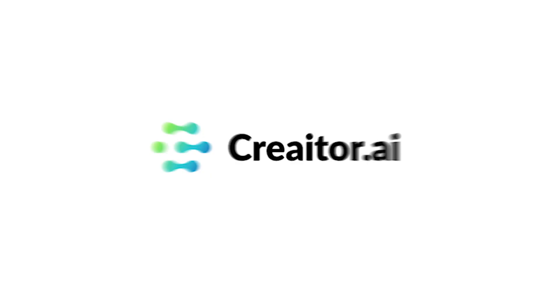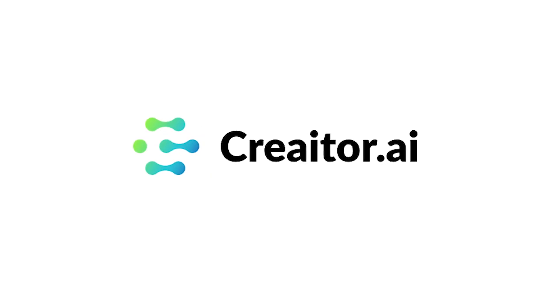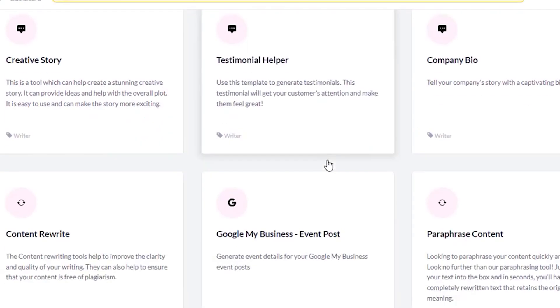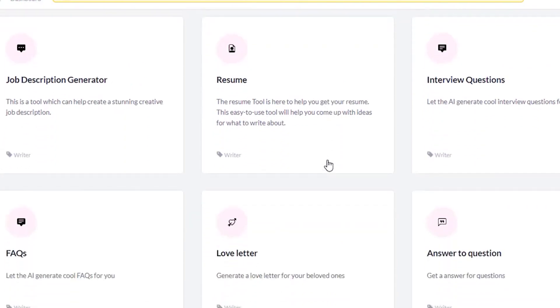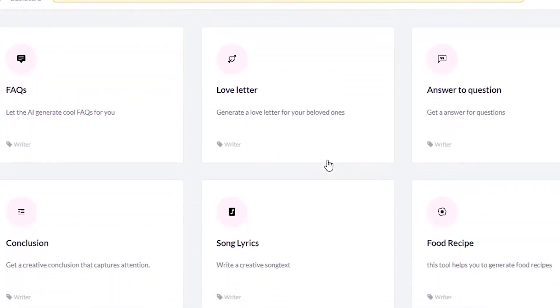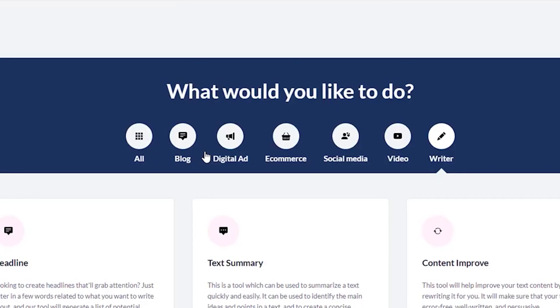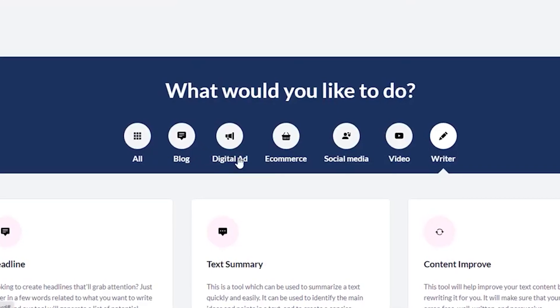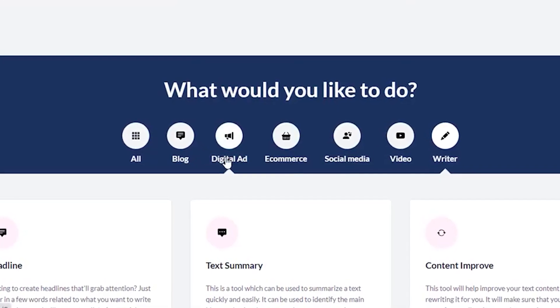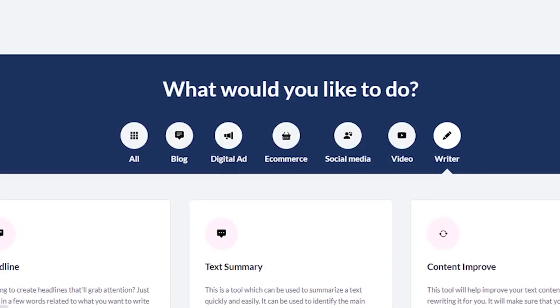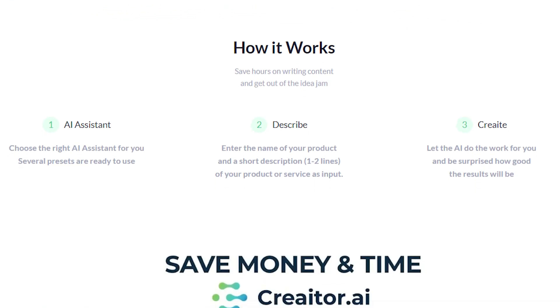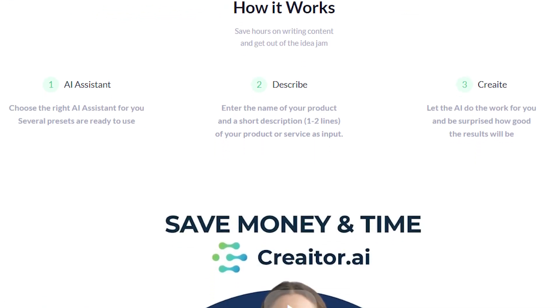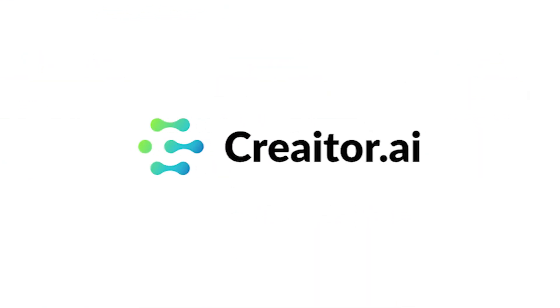If you're thinking of signing up for Creator AI, you're going to want to watch this video. I've been testing out this tool for a few weeks now, and in this video I'll tell you absolutely everything you need to know about Creator AI before you sign up.